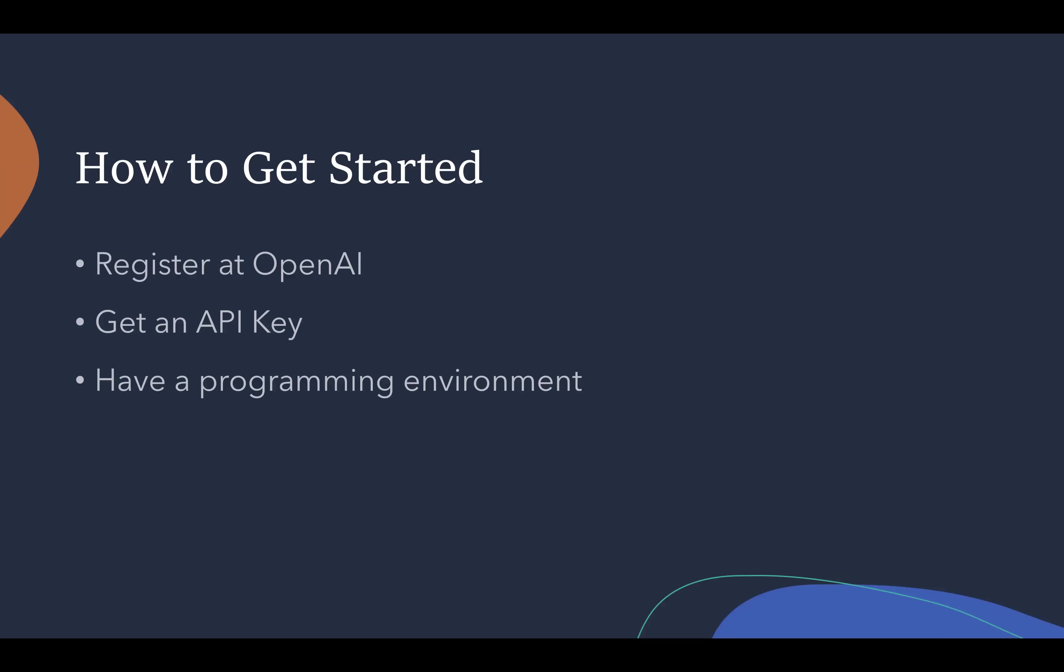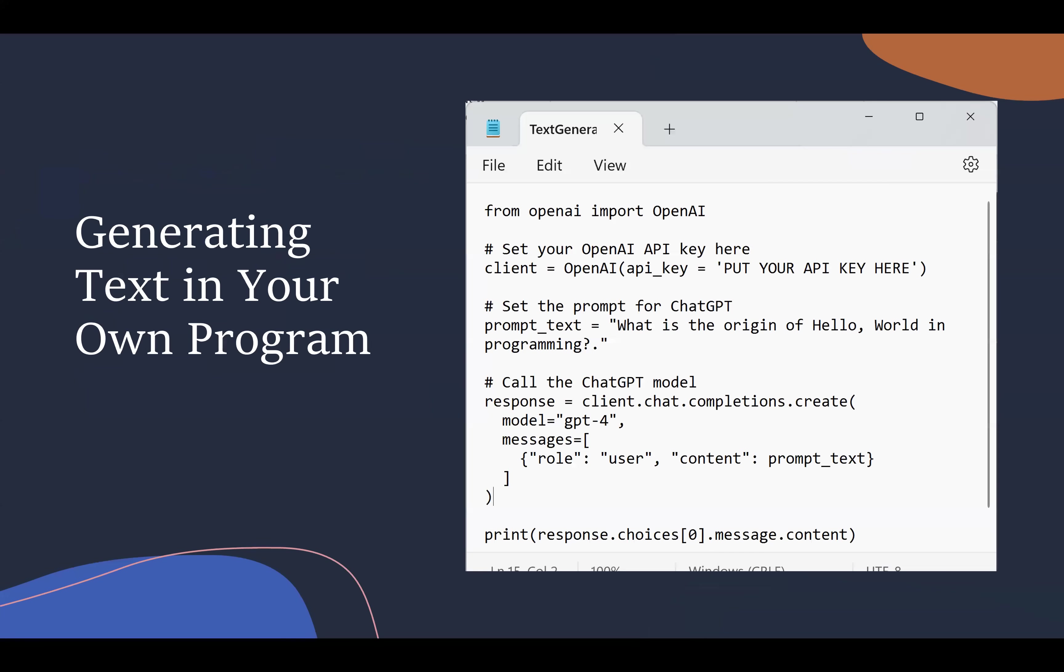So how do you get started? First of all, you've probably been to the OpenAI website, so you could use ChatGPT. You need to register, log in, and get an API key. To interact from your programs with ChatGPT or DALL-E, the image generator, you need an API key. And then you need a programming environment. Python works great, and most programmers already have it installed.